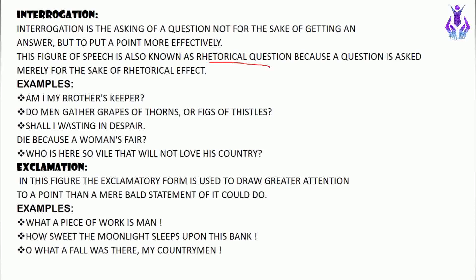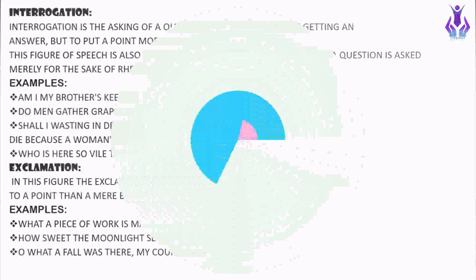The next is exclamation. In this figure, the exclamatory form is used to draw greater attention to a point than a plain statement could do. These are kinds of interjections — but while an interjection is a word, exclamation is a whole expression. Examples: 'What a piece of work is man!', 'How sweet the moonlight sleeps upon this bank,' 'Oh, what a fall was there, my countrymen!'